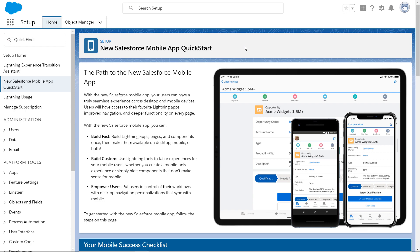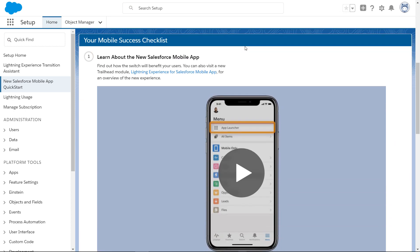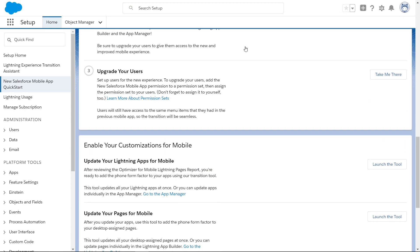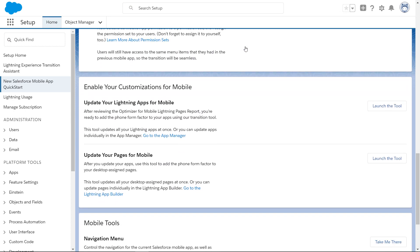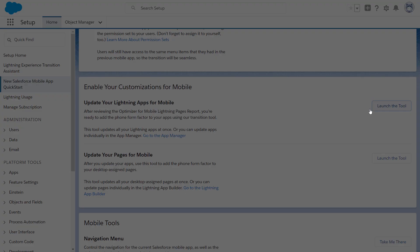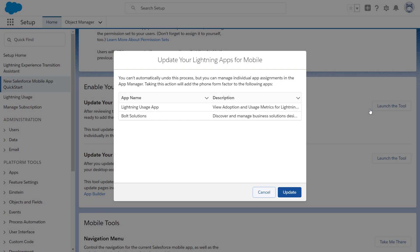Now you're ready to make your existing customizations available on mobile. Let's start with Lightning Apps. You can easily add the mobile form factor to all of your Lightning Apps at once using a tool in the new Salesforce mobile app Quickstart.